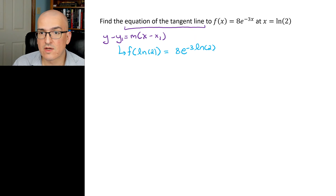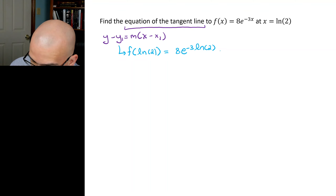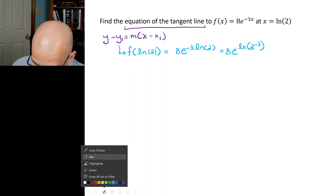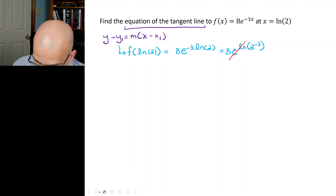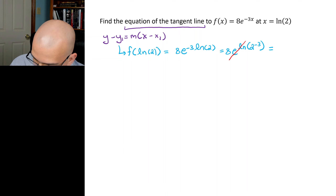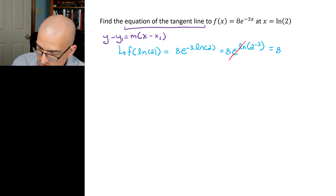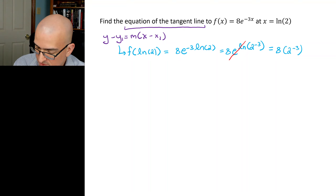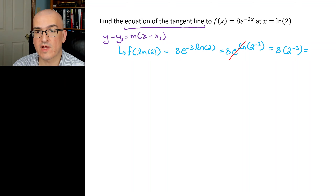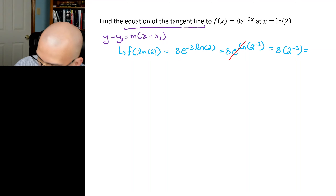So y₁ = 8 × e^(−3 ln 2). Let's simplify: bring the −3 up as a power using a log property, giving 8 × e^(ln(2^(−3))). Using the cancellation law, the ln cancels, giving 8 × 2^(−3) = 8 × 1/8 = 1.